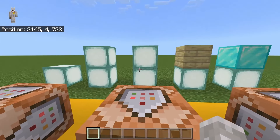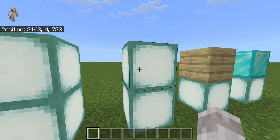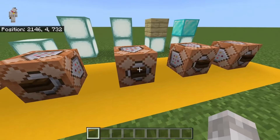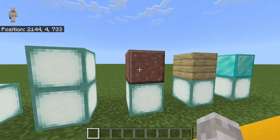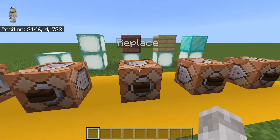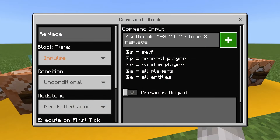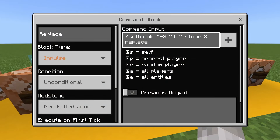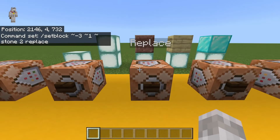Next is the ability to replace a block. What this does is replace an existing block with the block you set. If I hit this button right here, as you can see, it does replace the block right there. The command is slash setblock, then the relative coordinates, then stone, then two, then replace — and that does replace the existing block.